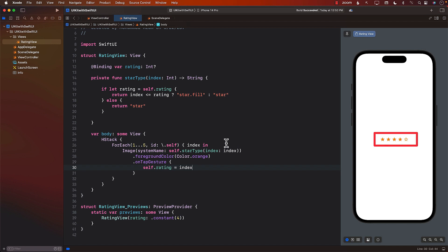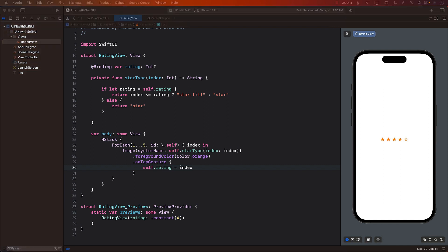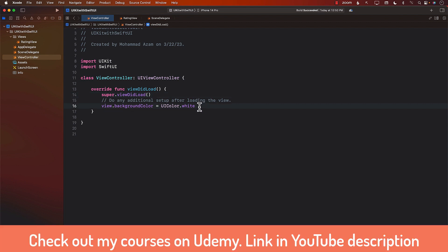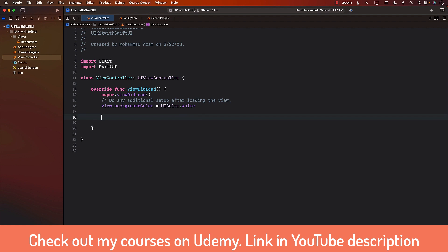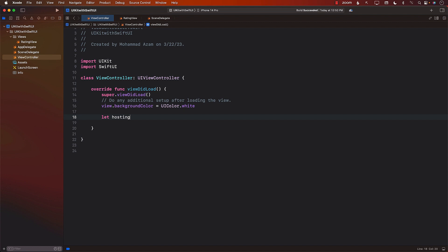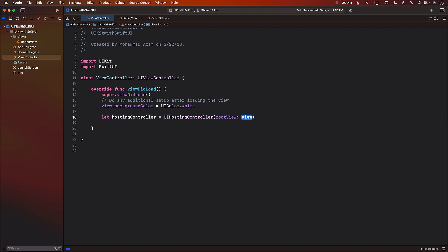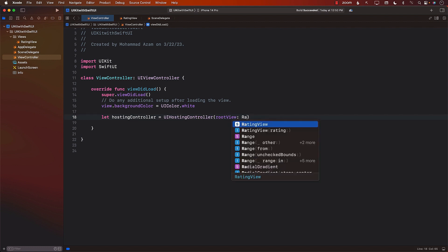I can see the view, but then the question is, how would I display this view in our application? Meaning, if I'm using a view controller, how can I load this particular view? So the first thing I'm going to do is create the hosting controller. That can be done by using UIHostingController, passing in the root view — in this case, we can pass in the RatingView.